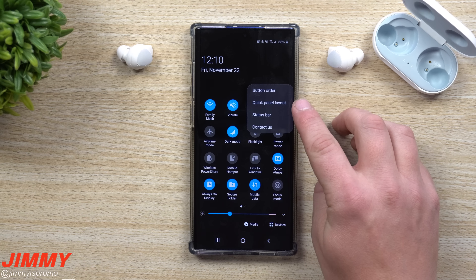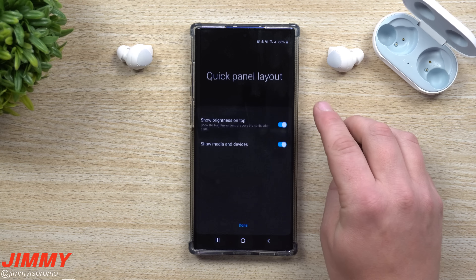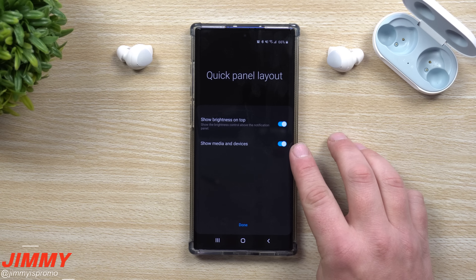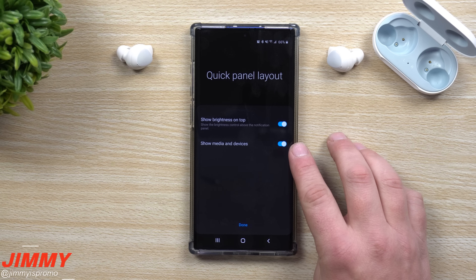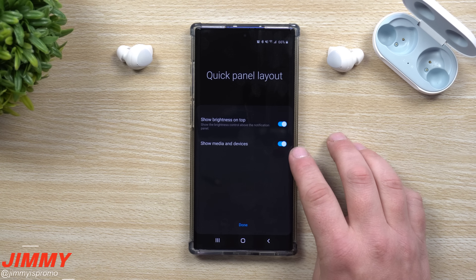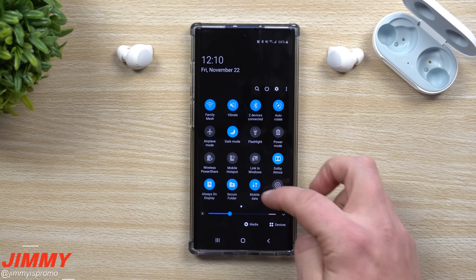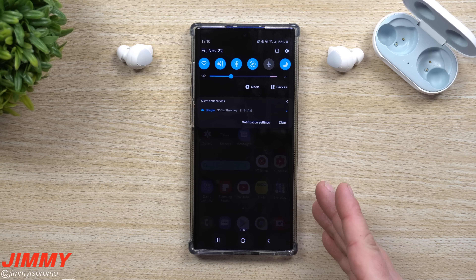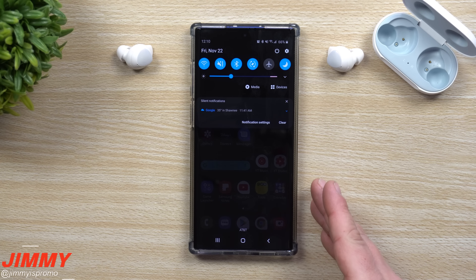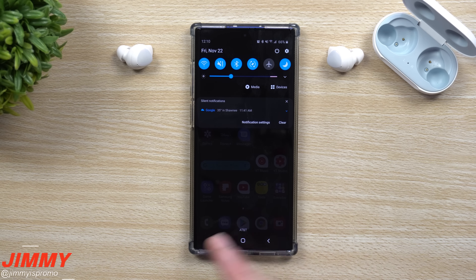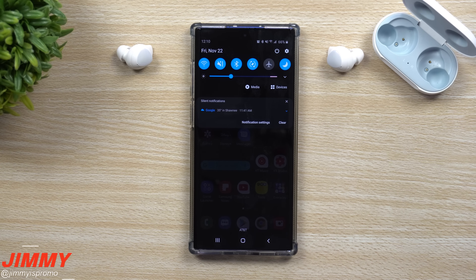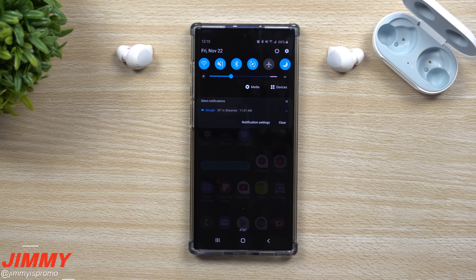If for some reason you pull down your notifications panel and you don't see these options, all you have to do is pull down one more time, click on the more options on the very top right-hand side, click on Quick Panel Layout, and make sure you show Media and Devices.